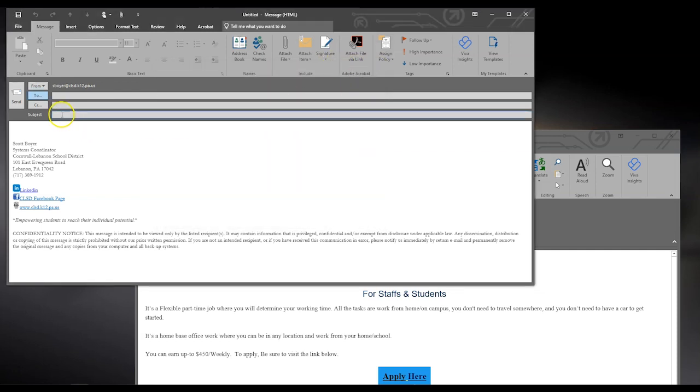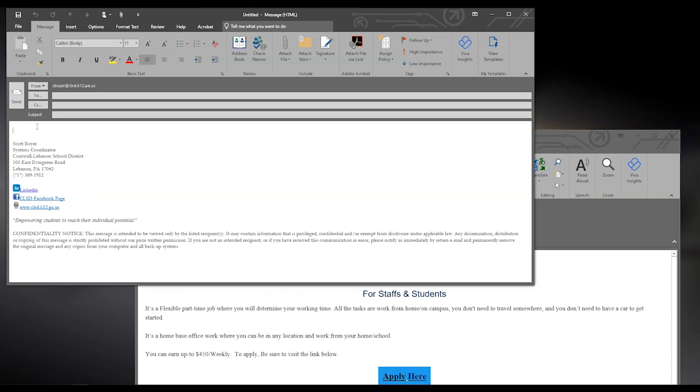In this subject, you will want to put a brief description of your email. And then for the body, start it off with a nice heading, continue with the body of the message, and finish with your signature. As you can see, my signature is pre-populated in the email message when I start a new message.